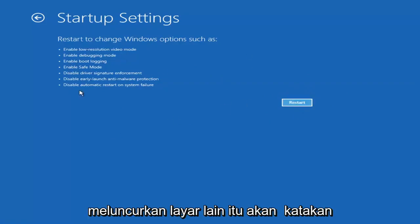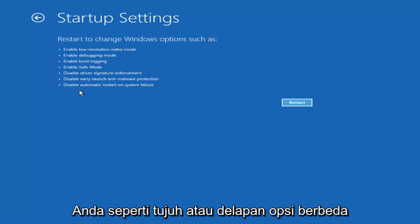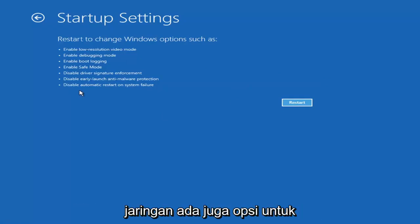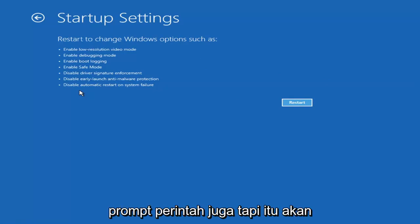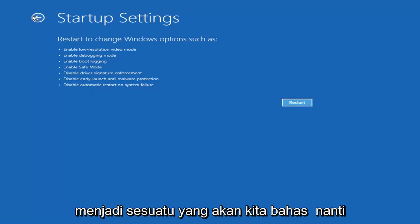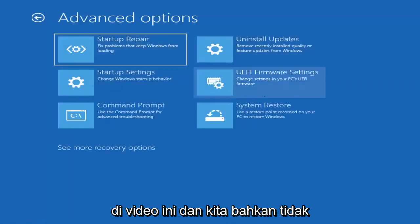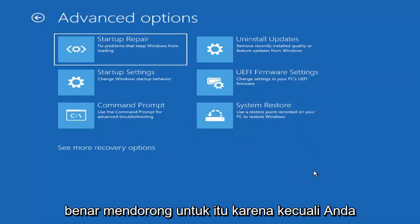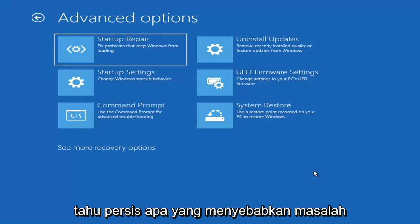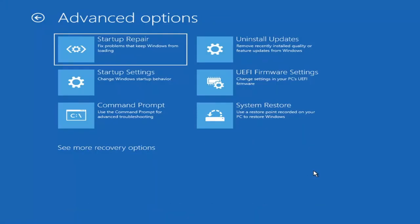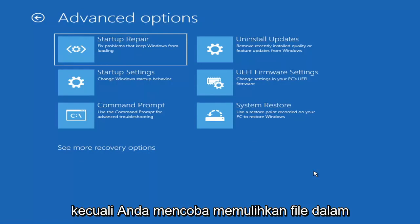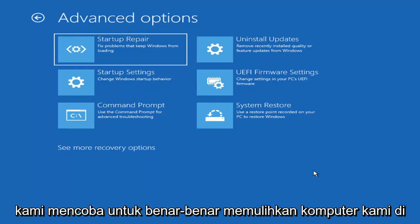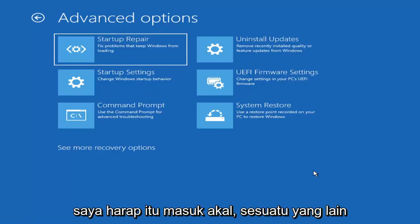It'll launch another screen and give you around seven or eight different options, and you want to select safe mode with networking. There's also an option for a command prompt too, but that's something we're going to cover later in this video. Unless you know exactly what's causing the problem, you probably don't need to go into safe mode unless you're trying to recover files — but we're trying to actually recover our computer here.